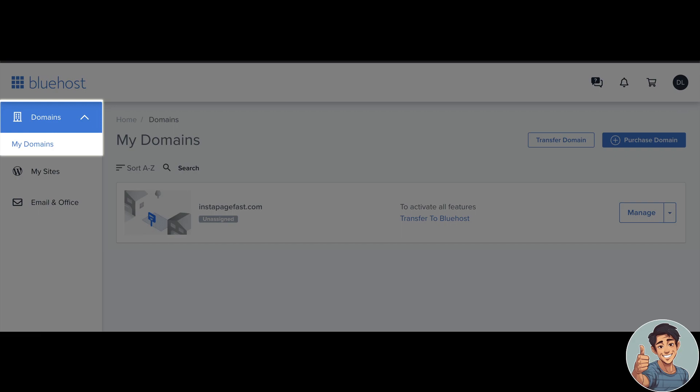First, we need to log in to your account. If you haven't done so, register for an account, then log in using your credentials and select My Domains here in the domain section. It's in the left part of the dashboard. After doing so, I'm gonna click on Manage right here.